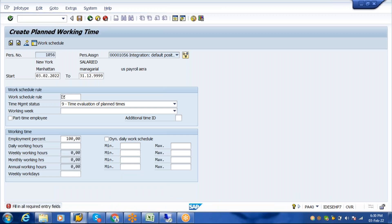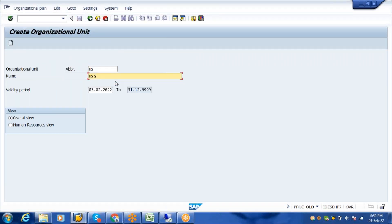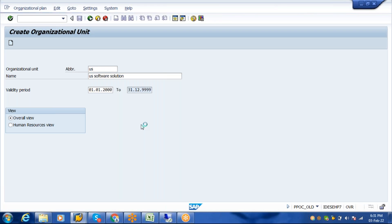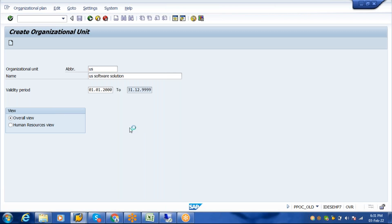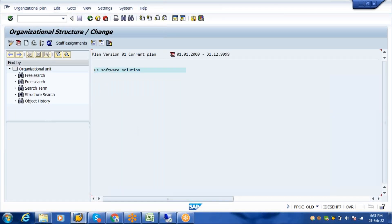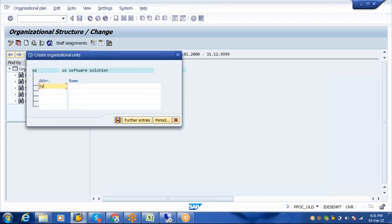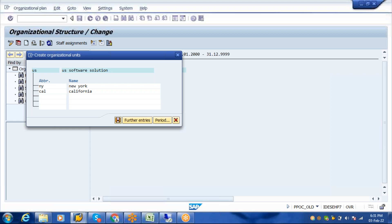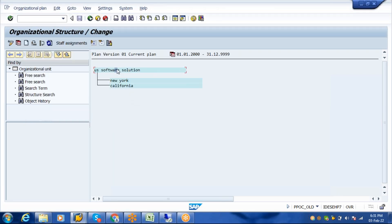I'm creating 'U.S. Software Solutions' with a start date of 01/01/2000. This represents the hierarchy of the company. The company is located in New York and California — this is New York and this is California. There are some settings for each location which we will discuss in the session.